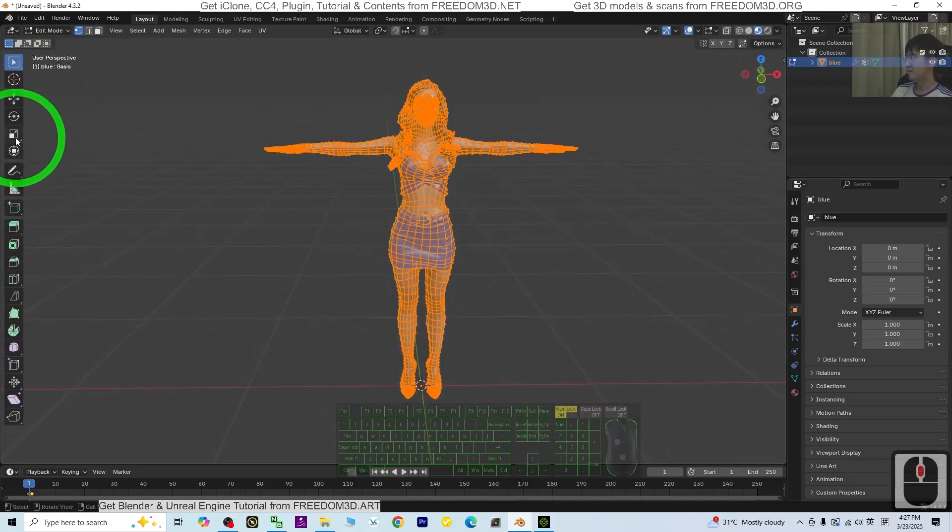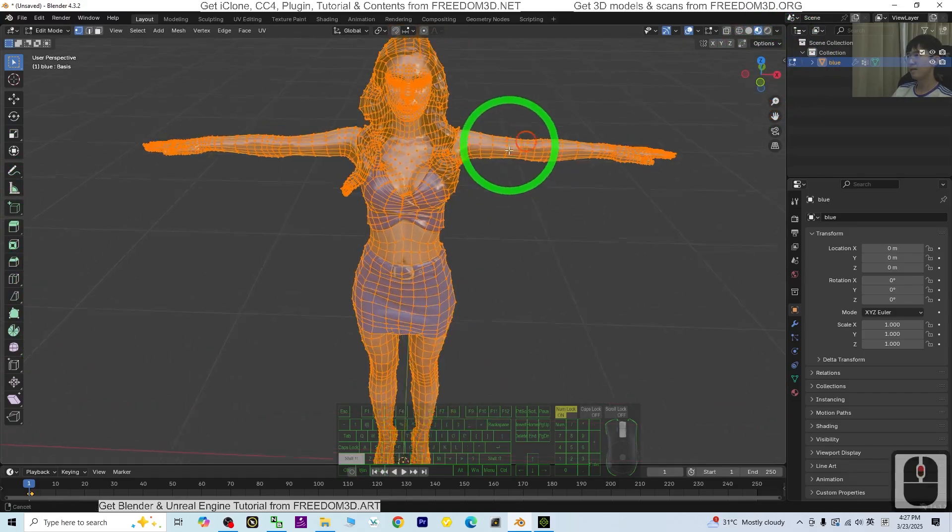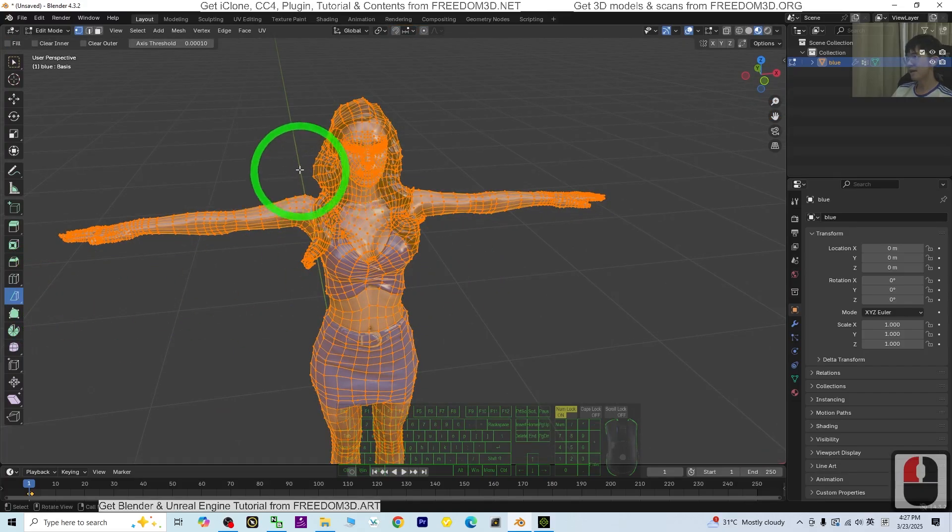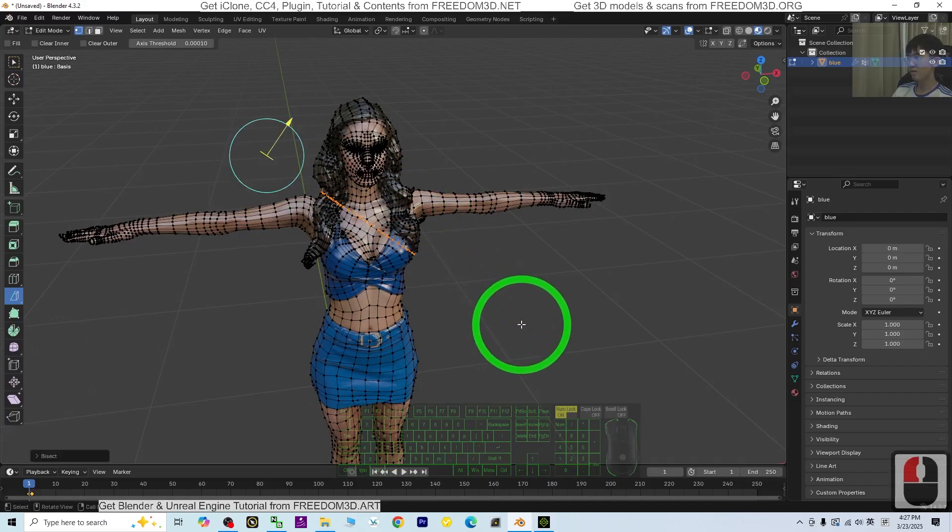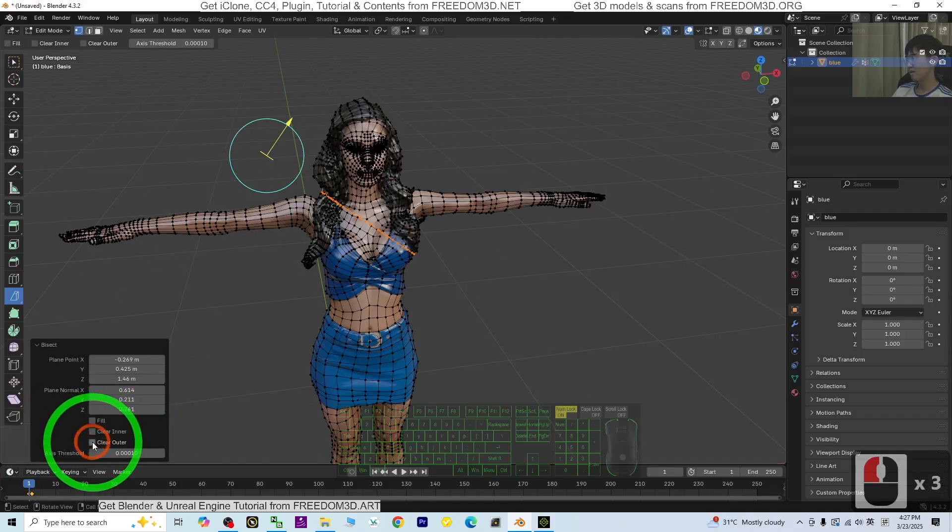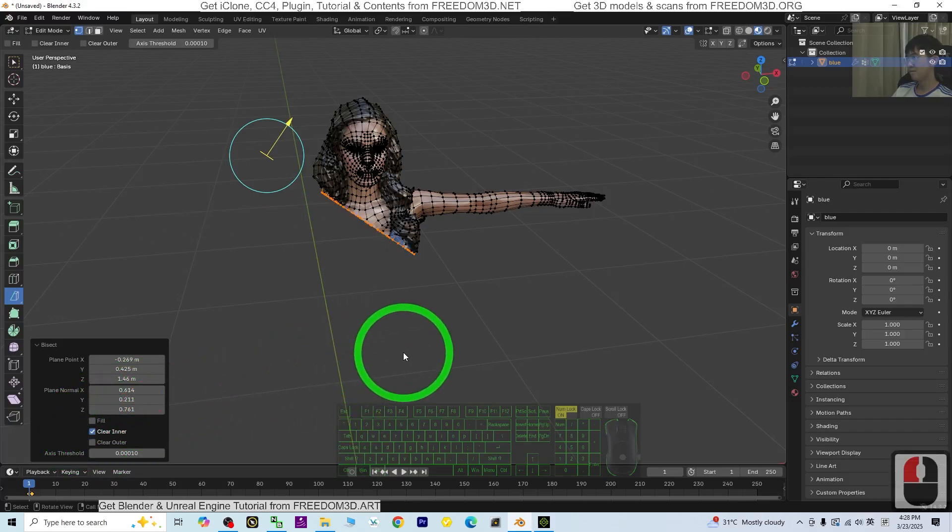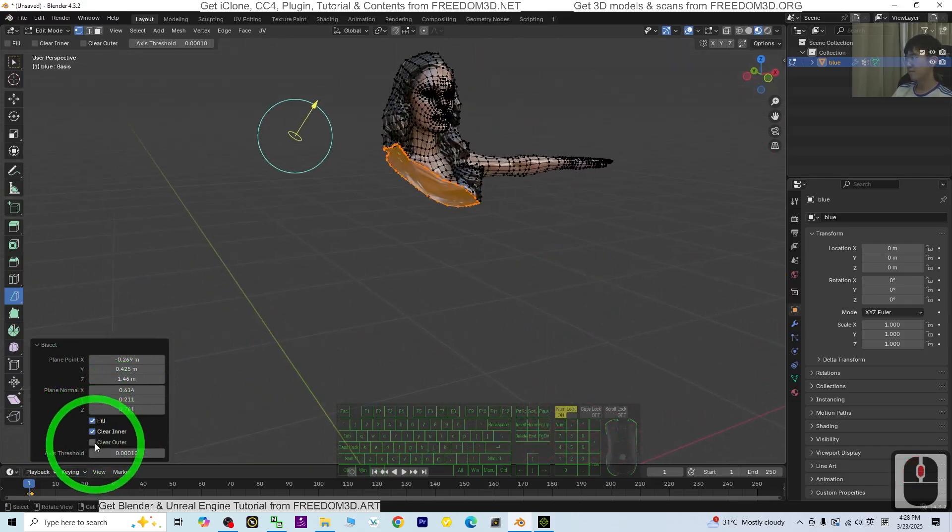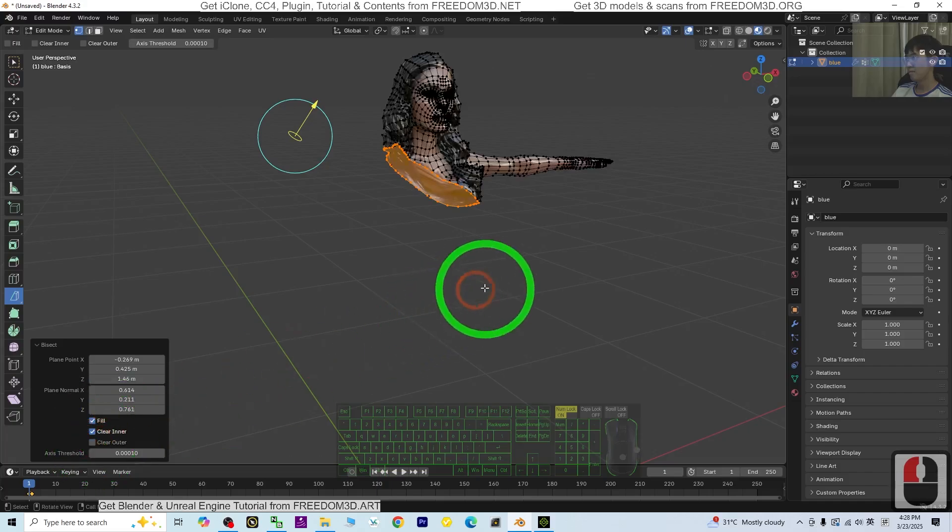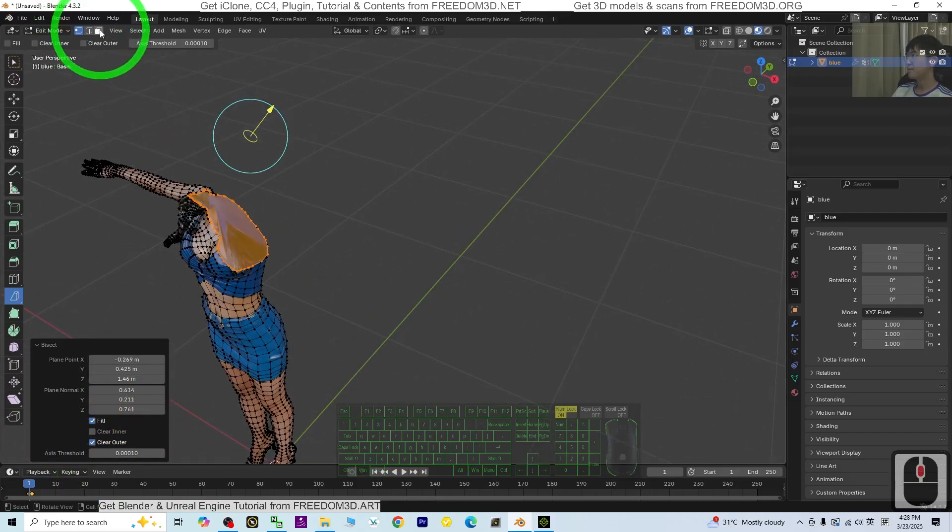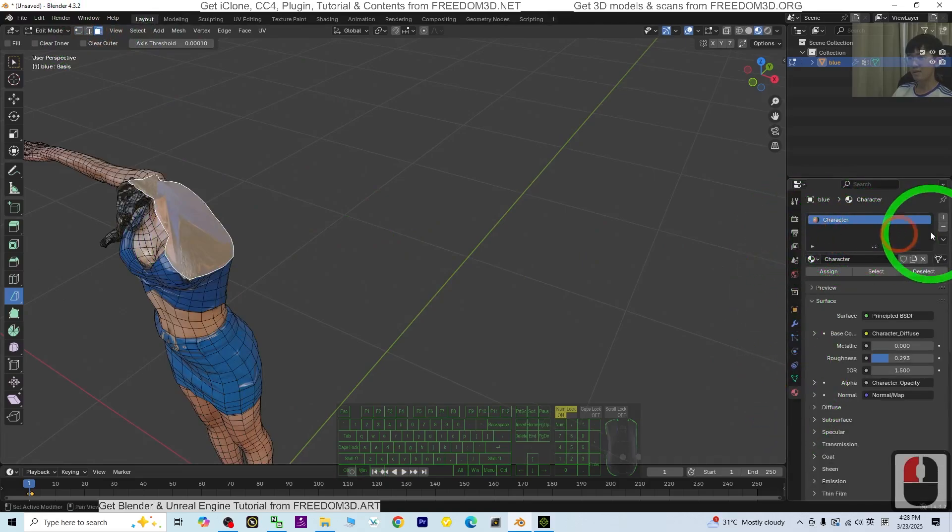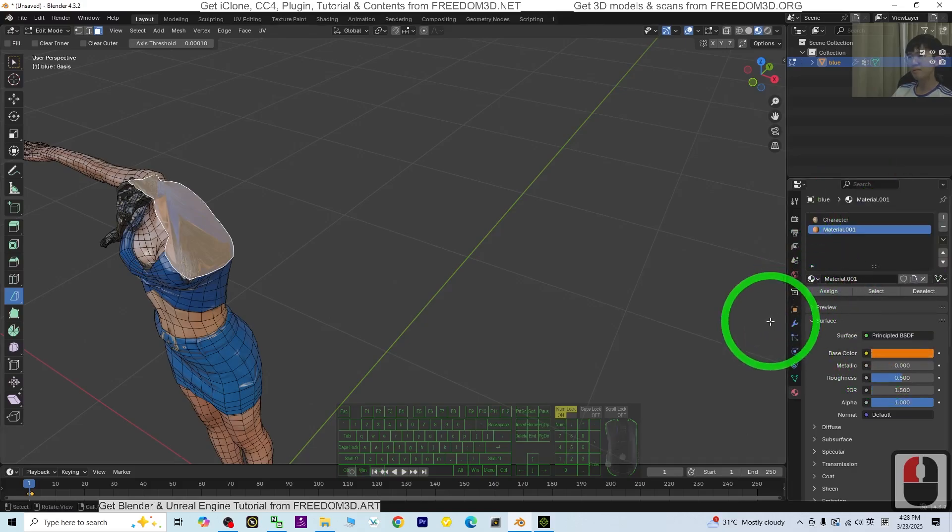I'm going to cut again. Bisect. Press A. I'm going to cut it into this part. Bisect, Clear Outer, Clear Inner, Fill, Clear Outer. Select this surface again, add a new material, plus New, make it red, and Assign. Done.